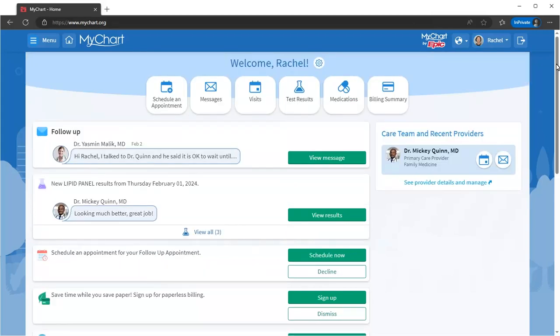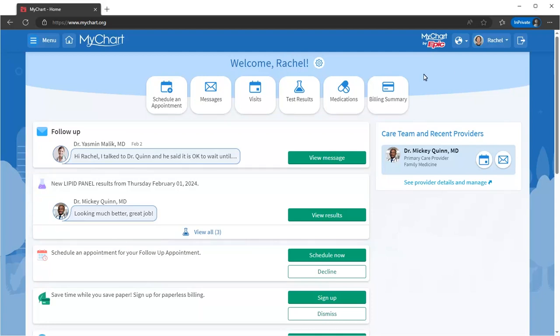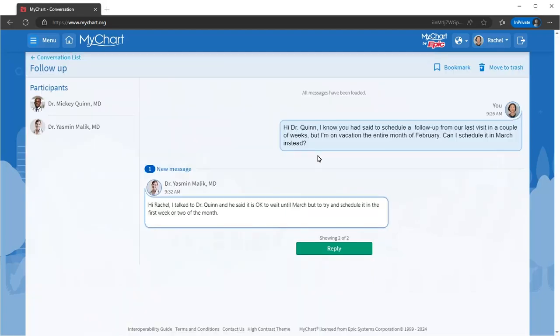You and your care team can directly communicate using secure MyChart messaging. You can get an email or text to notify you when you have a new message in MyChart. But no matter what, responses appear in your health feed.